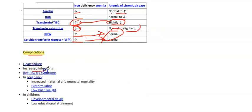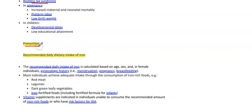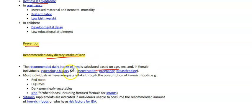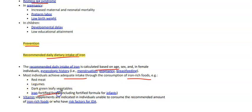Complications include heart failure, increased infection risk, and restless leg syndrome. In pregnancy: preterm labor, low birth weight, and increased maternal and neonatal mortality. In general: developmental delay and low educational attainment. Prevention: recommended daily dietary intake of iron is calculated based on age, sex, and in females — gynecologic status, pregnancy, and breastfeeding. Most individuals achieve adequate intake through iron-rich foods such as red meat, legumes, dark green leafy vegetables, and iron-fortified foods including fortified formula for infants. Vitamin supplementation is indicated for individuals unable to consume the recommended amount of iron-rich food or who have risk factors for IDA.